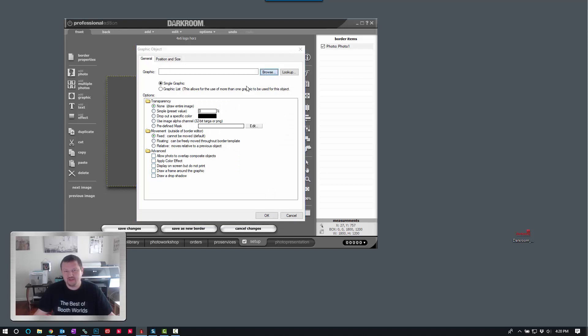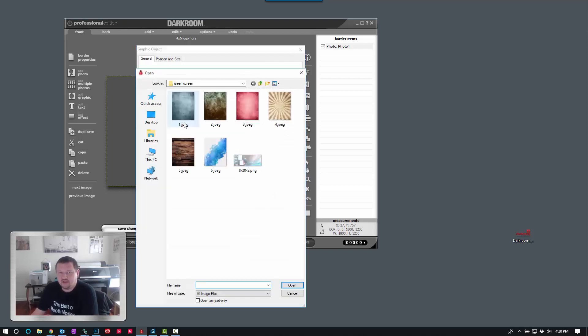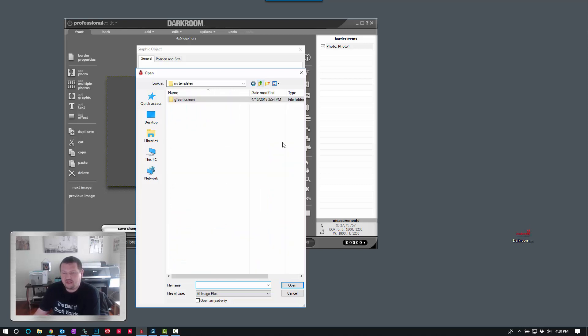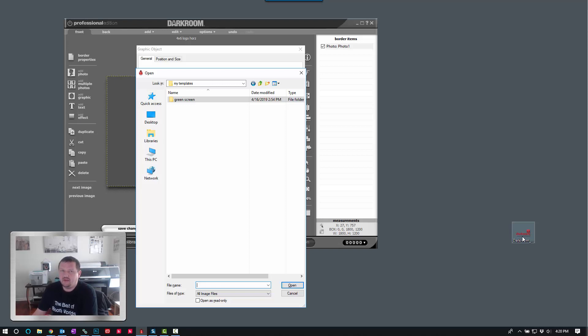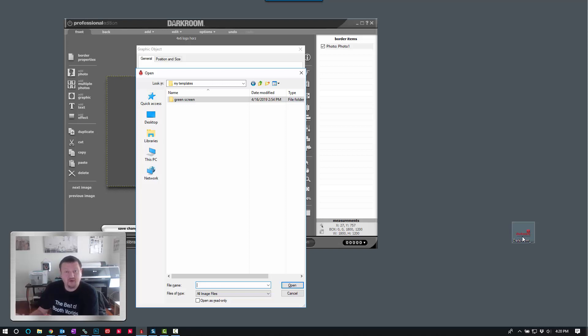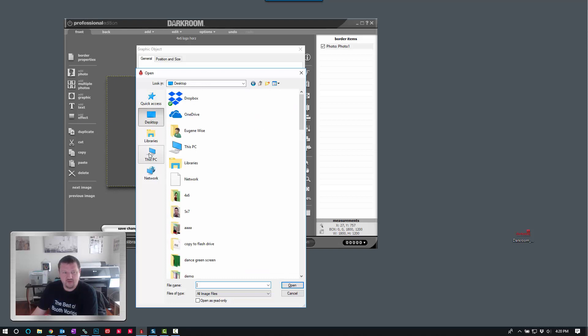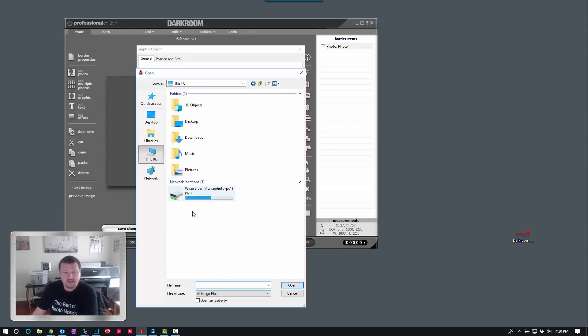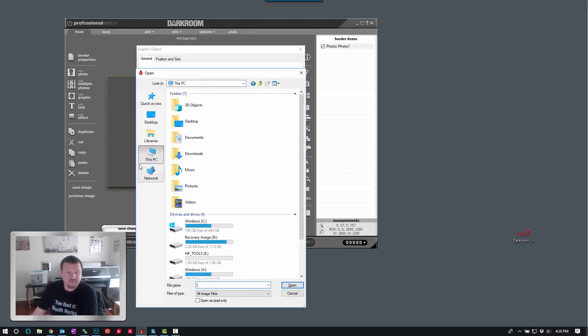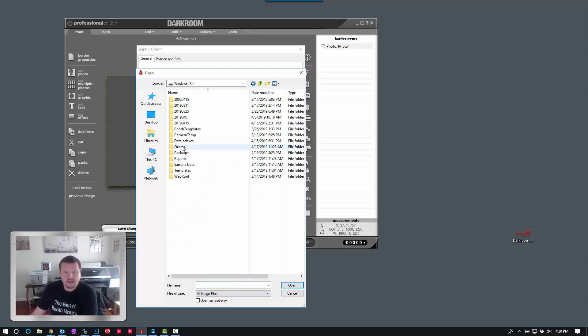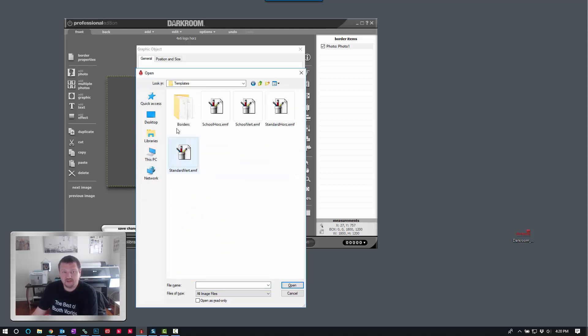And then I'm going to click Browse. And this is actually really important. We have the logo on the desktop. And I can browse to that logo on the desktop. But if I ever move that graphic from that location, the software won't be able to find it and it will be missing. So what we're going to do is we're going to go to our X Drive and then go to Templates, Borders,